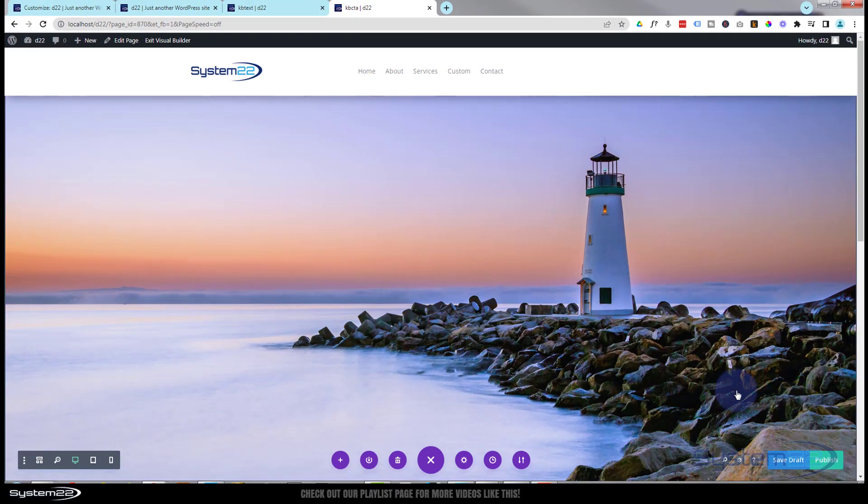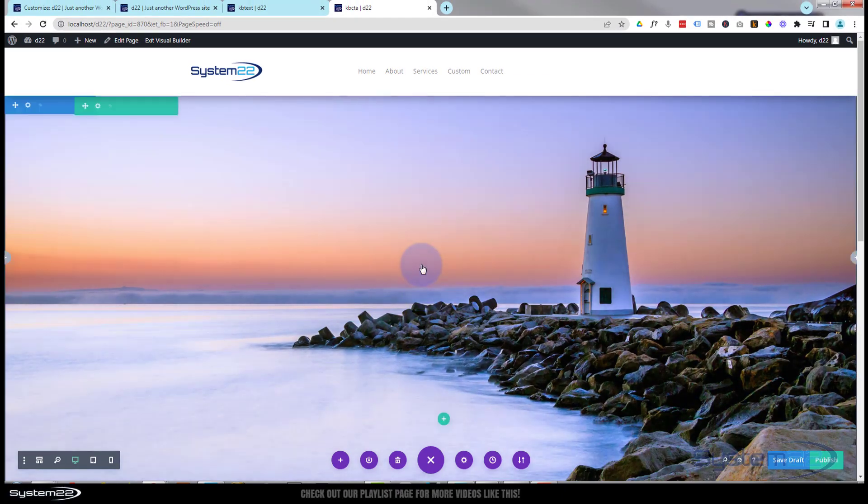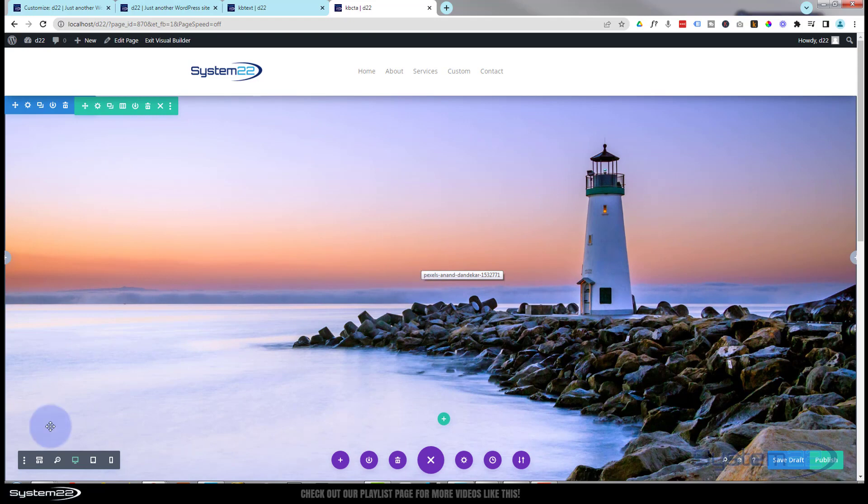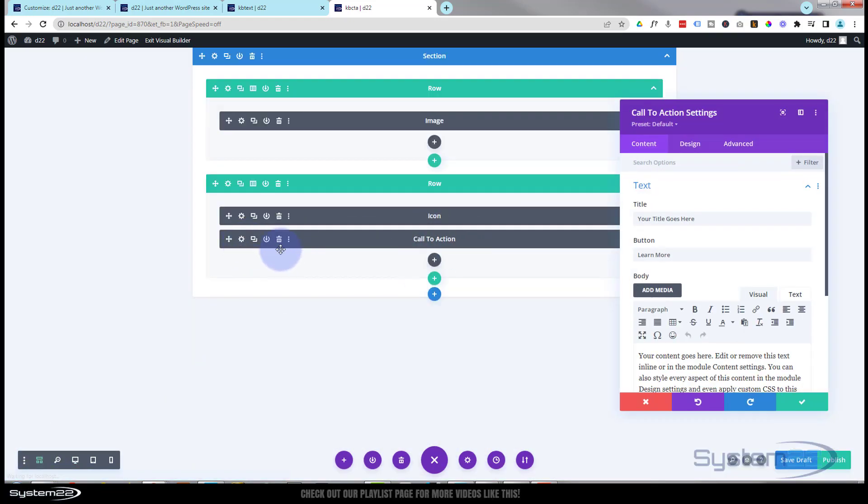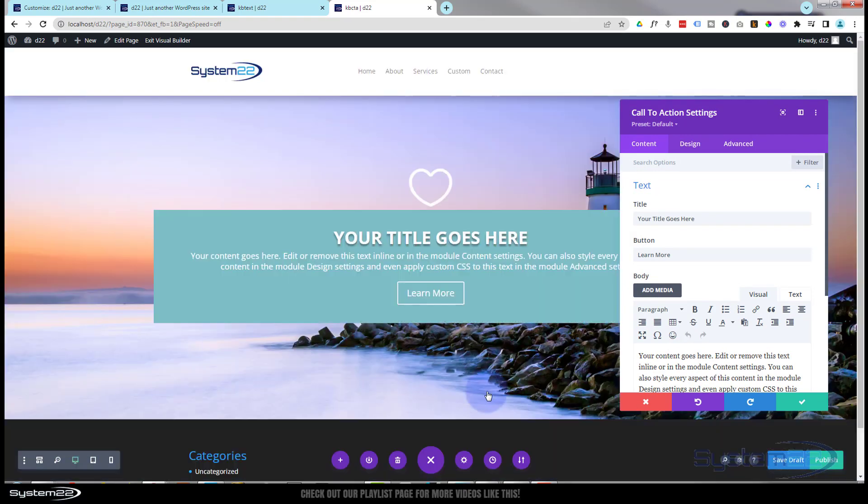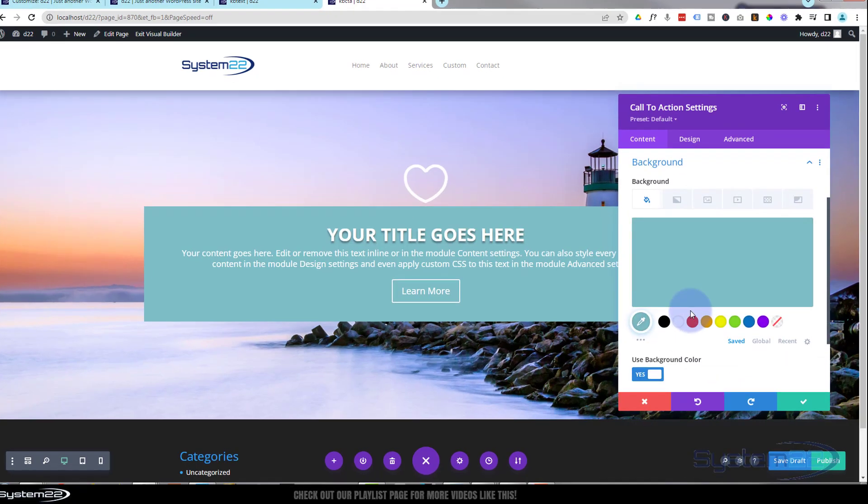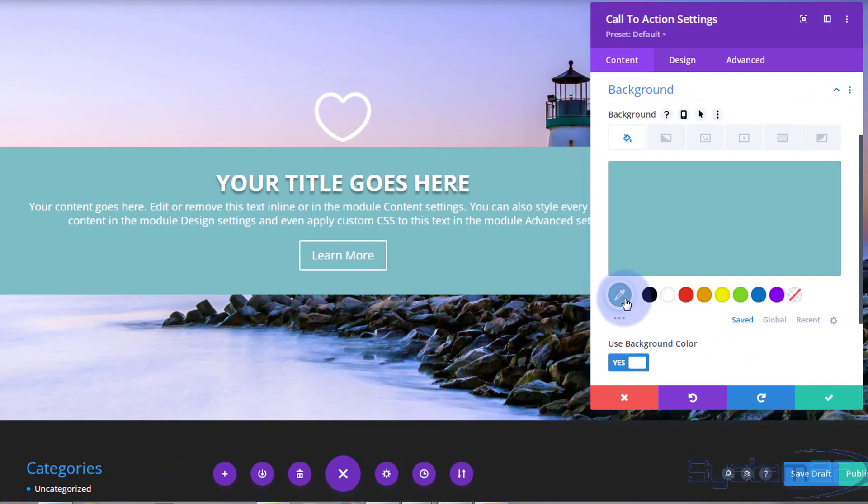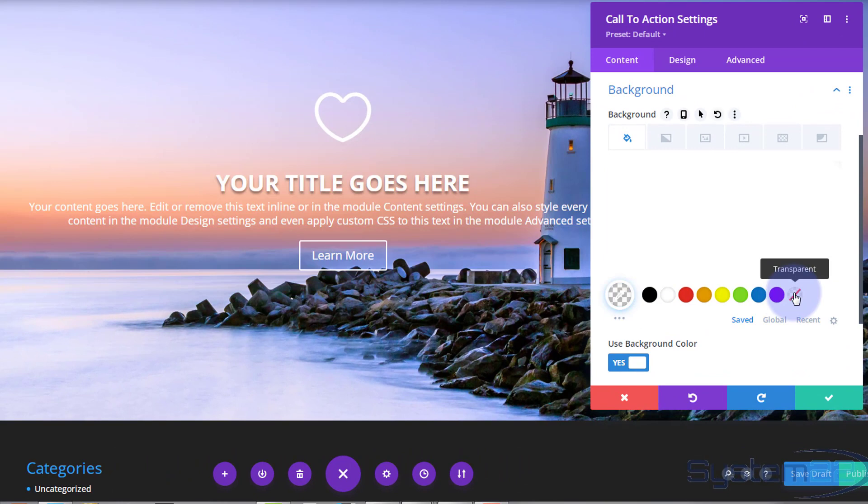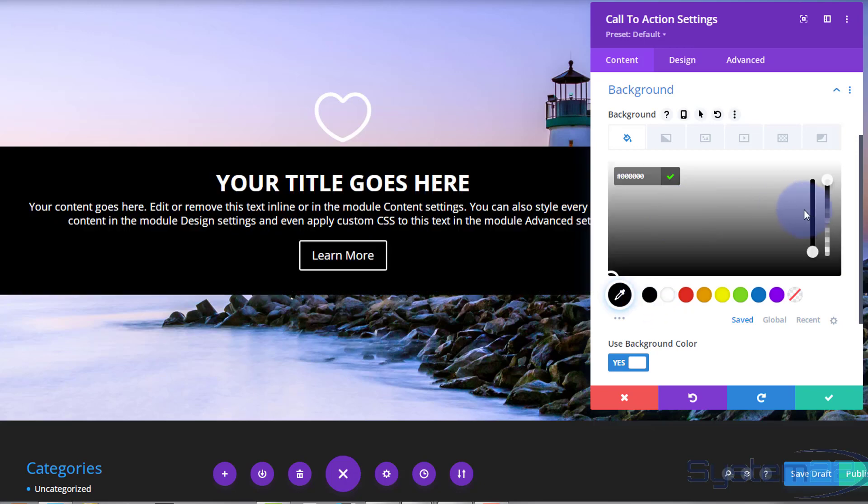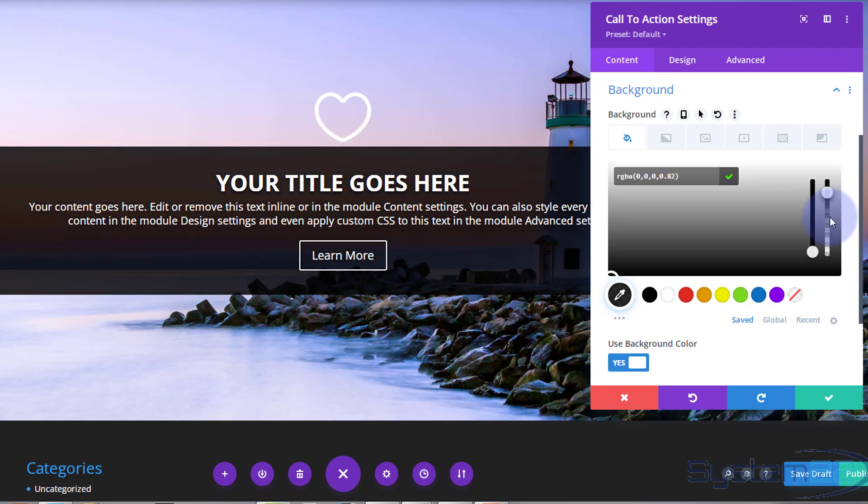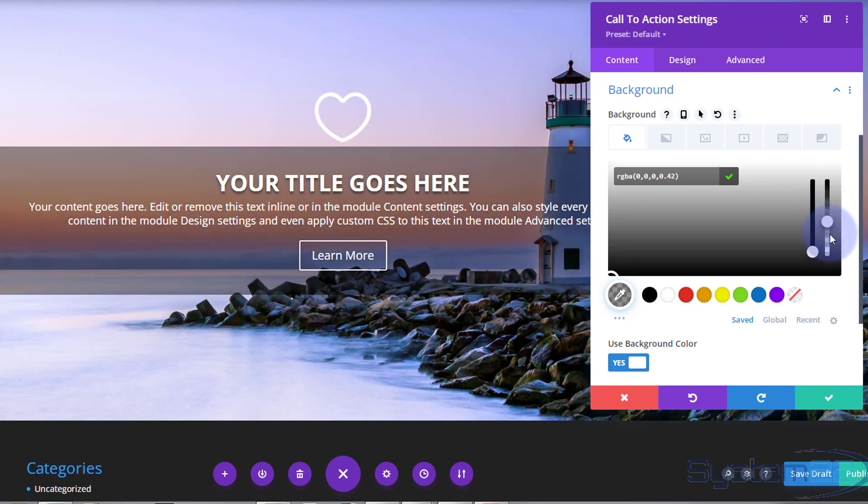Let's sort out our call to action next then. Again I'm going to go to wireframe mode to get to it. There it is. We'll flip back. And let's take that background away and see what it looks like. Simply put a transparent one in there. Yeah that's not too bad. What I think I'll do is just put a dark one in there.